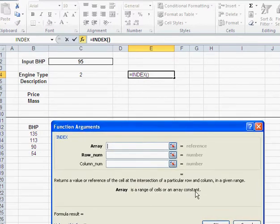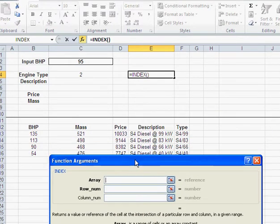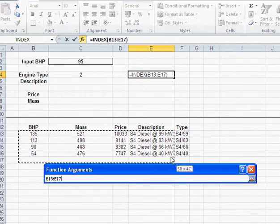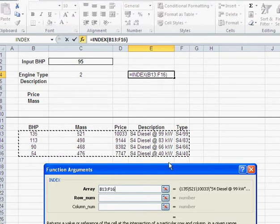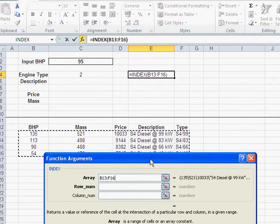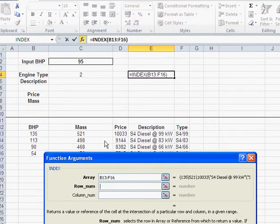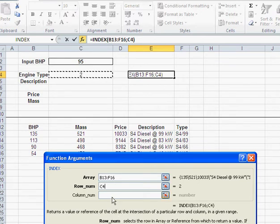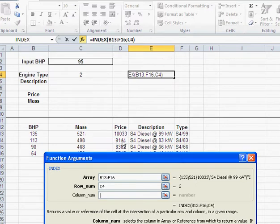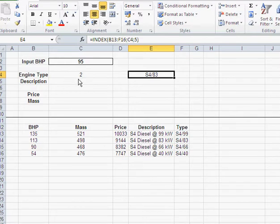And now, in index, I first got to pick the array. My array is the whole data table, just like with the VLOOKUP. What's my row number? Row number is here, what I got through match. And what's the column number? Well, I would like to have the engine type. And the engine type is in column number 1, 2, 3, 4, 5. And there, I got that.